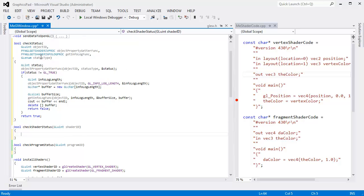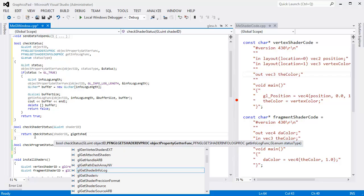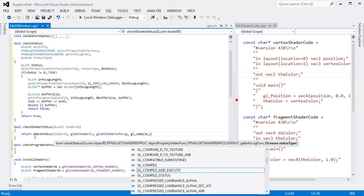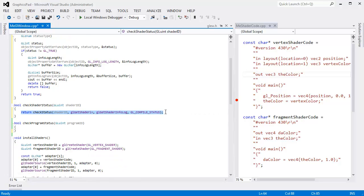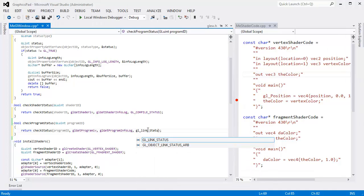All that's left is to invoke the actual delegated functions. So I'll say return checkStatus, where objectID is the shader ID that comes in, objectPropertyGetterFunc is gl_get_shader_iv, getInfoLogFunc is gl_get_shader_info_log, and statusType is GL_COMPILE_STATUS. And then same thing down here — I can copy this and paste it, and instead of shader ID it's program ID, instead of get_shader_iv it's gl_get_program_iv, instead of get_shader_info_log it's get_program_info_log, and then it's GL_LINK_STATUS.